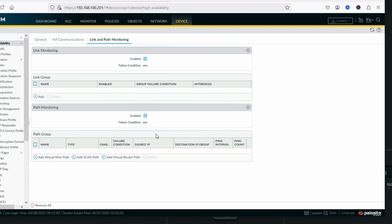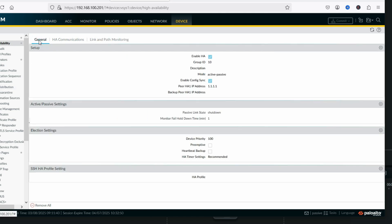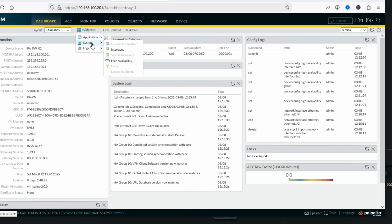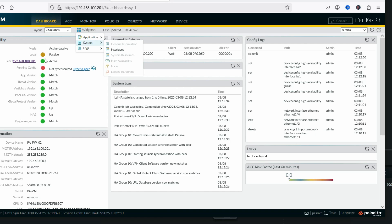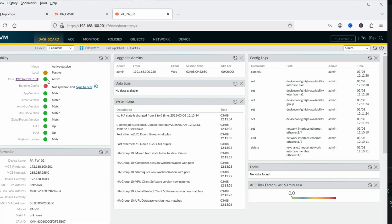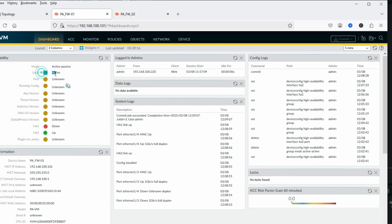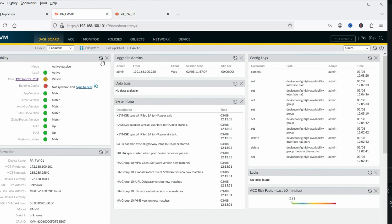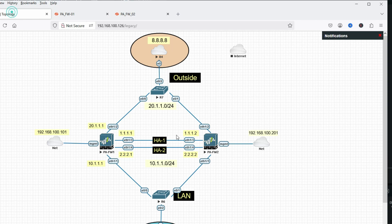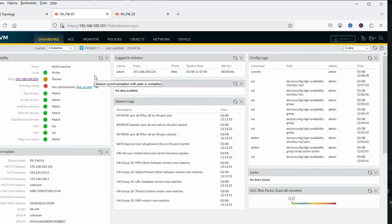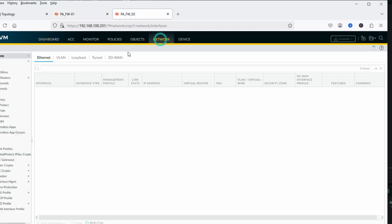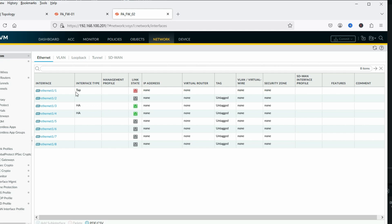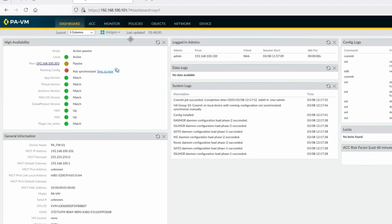We have configured HA on firewall two. Go to the dashboard and add the HA widget. You can see local is passive and peer is active. Refreshing the primary, you can see peer (FW2) is passive. Config is not yet synced — we need to manually sync the configuration the first time. You can see there is no config on the interfaces of the secondary yet.